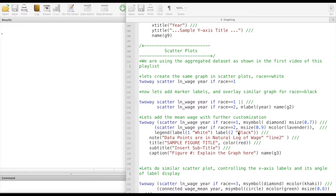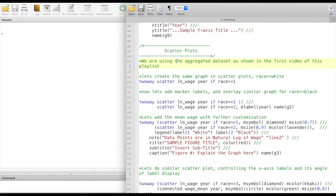In this video we will take a look at creating scatter plots in Stata. For our reference we are using the aggregated dataset as shown in the first video of this playlist.